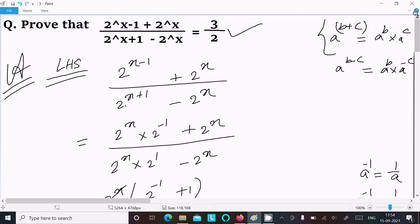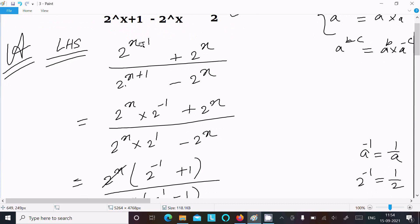Let's repeat the method once. Write the given expression and use the formula a^(b+c) = a^b times a^c. If there is a minus, then a^(b-c) = a^b times a^(-c). So 2^(x-1) becomes 2^x times 2^(-1), and 2^(x+1) becomes 2^x times 2^1.